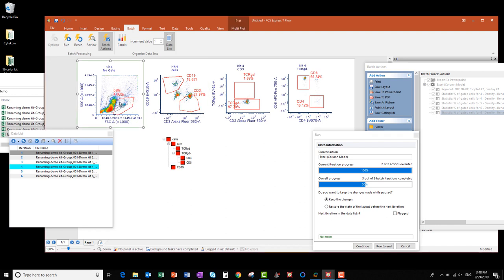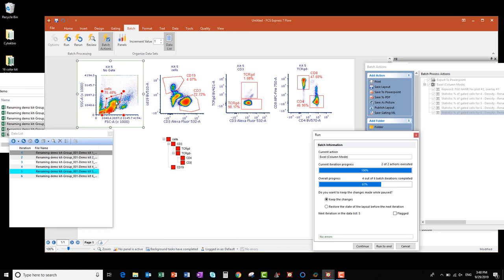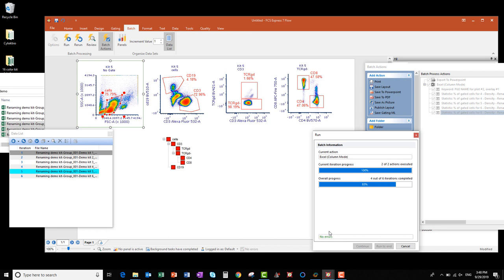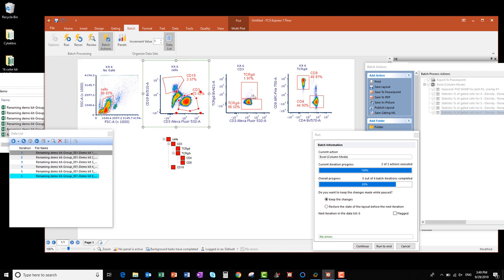For this file, my Cells gate is a little off, so I'm going to tweak that a bit. The rest look good, so let's go to the next file. Again, here my scatter gate needs some adjustment for this file as well, and I'll click Continue. And for my last file, again, adjust the scatter gate. That looks better. And I'm going to tweak the CD3 gate a little, maybe the TCR Gamma Delta gates a little, and then I'll click Continue.